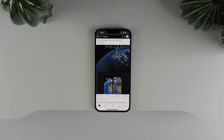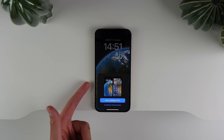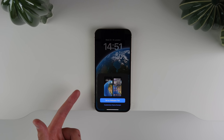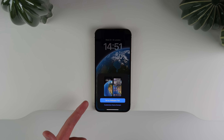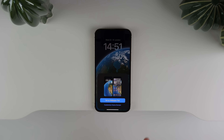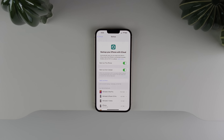Another new change in beta 2 — which I wasn't able to get working on my device — is that when setting a new wallpaper on the lock screen, you now get a prompt after clicking Done asking if you want to set it as a wallpaper pair or customize your home screen wallpaper separately.